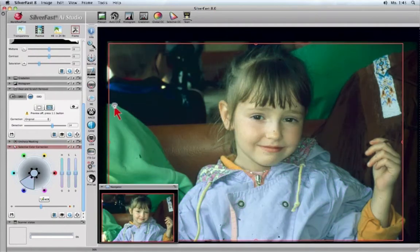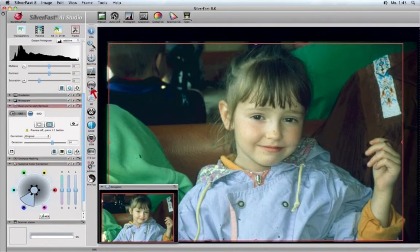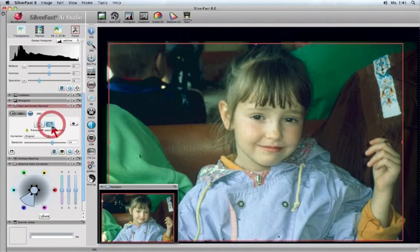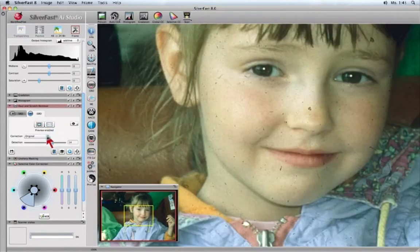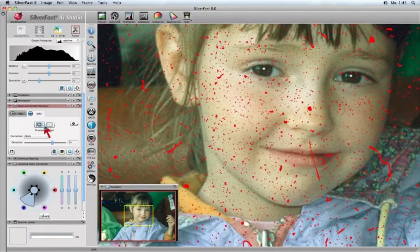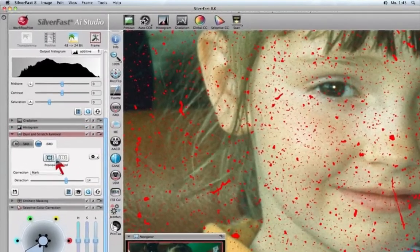Another power feature in Silverfast 8 is the new enhanced and unique dust and scratch removal function Silverfast ISRD. A special zoom allows you to preview dust and scratches marked in red, as well as preview the removal.